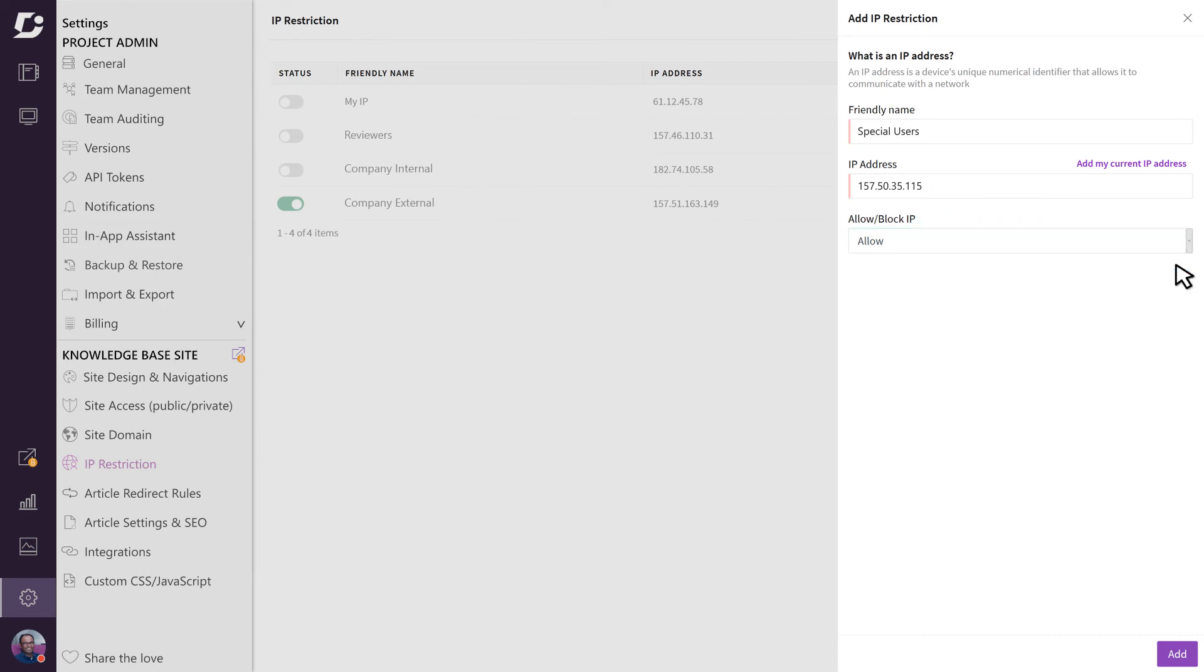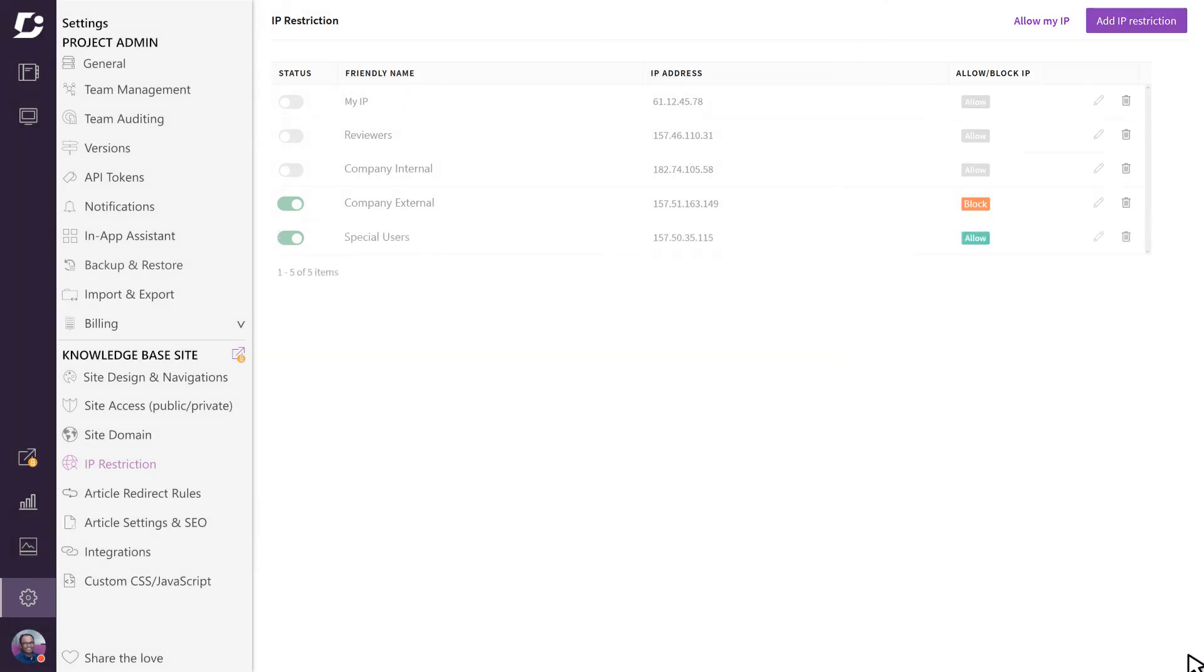You have the option of specifying a single IP address or a range of IP addresses here. Configuring IP restrictions in Document 360 allows you to secure your site and prevent unauthorized access.